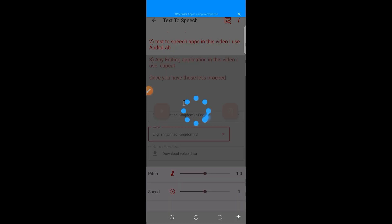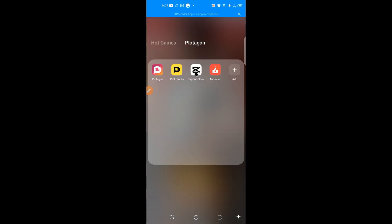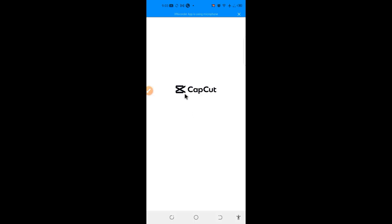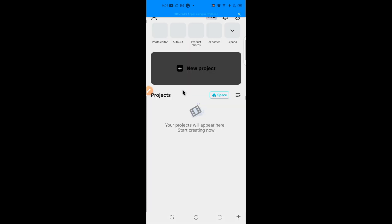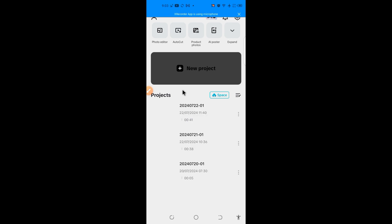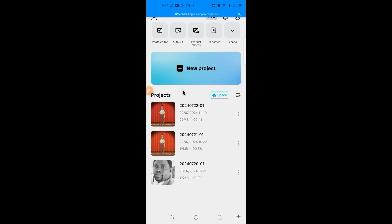If you remember, I said you can use different types of editing applications for phone users. But the one you are comfortable with is what you should use. So here is the video I created, which I will not show you guys. So select this. So for you, you have to press create and start like that.